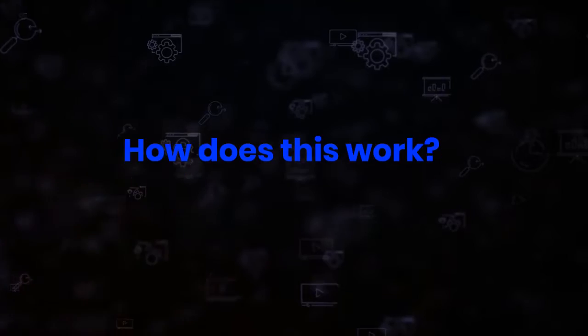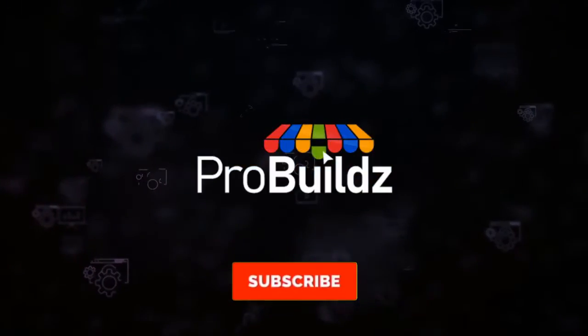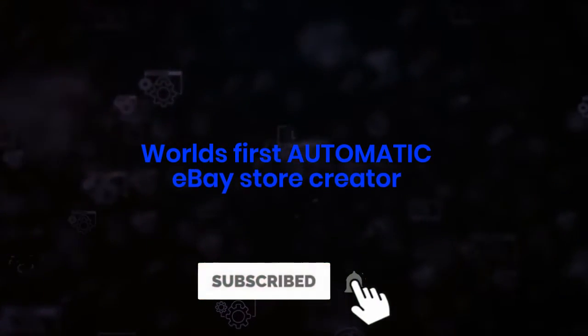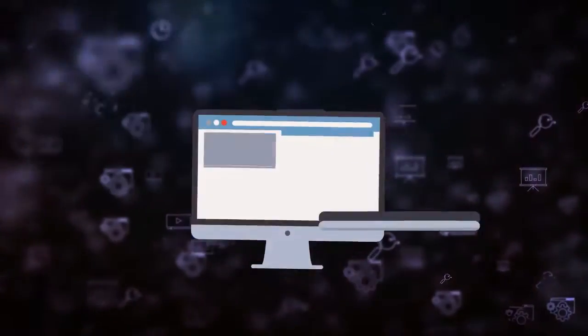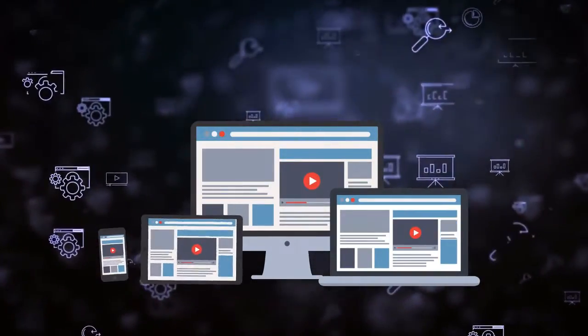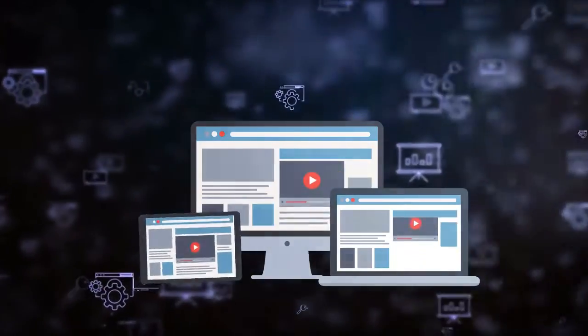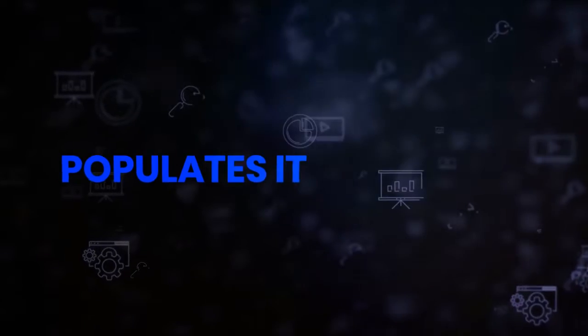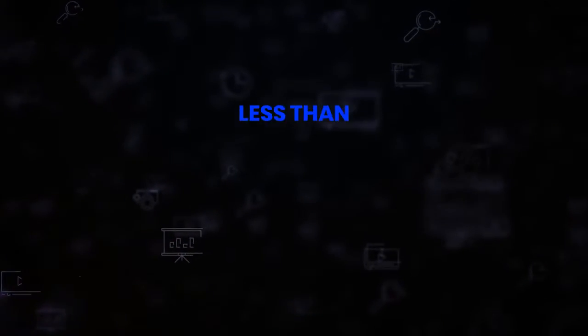Simple. Pro Builds is the world's first automatic eBay store creator which creates entire theme stores outside of eBay featuring whatever it is you want to sell. It designs it, populates it, and starts earning new commissions all in less than 59 seconds.